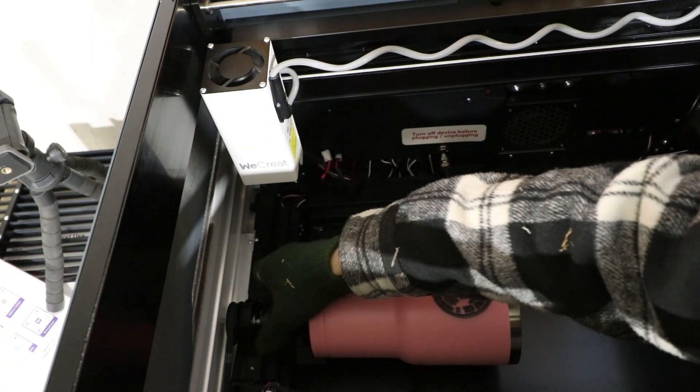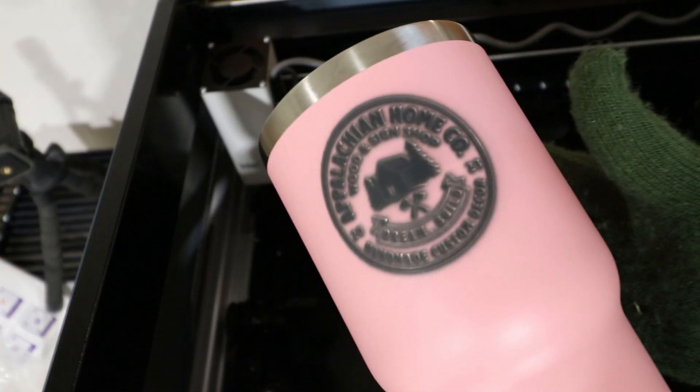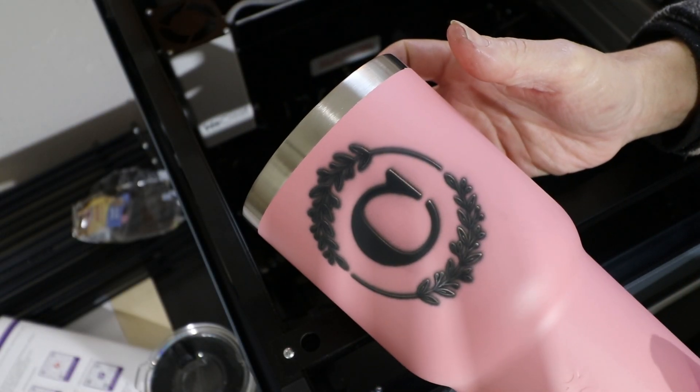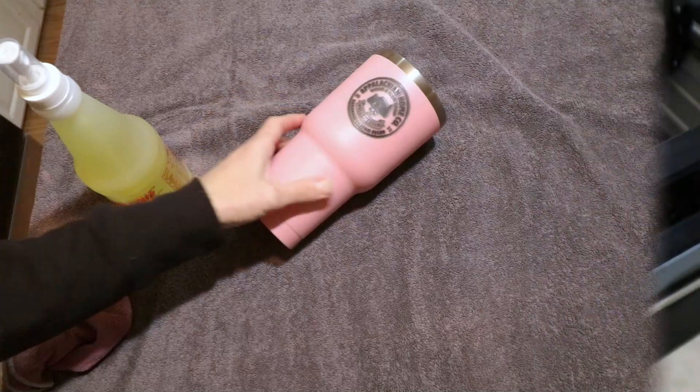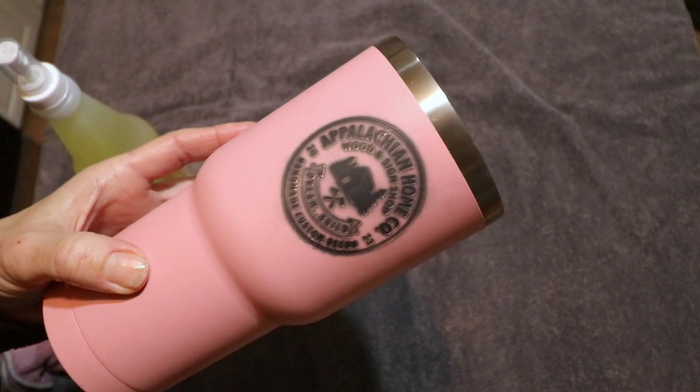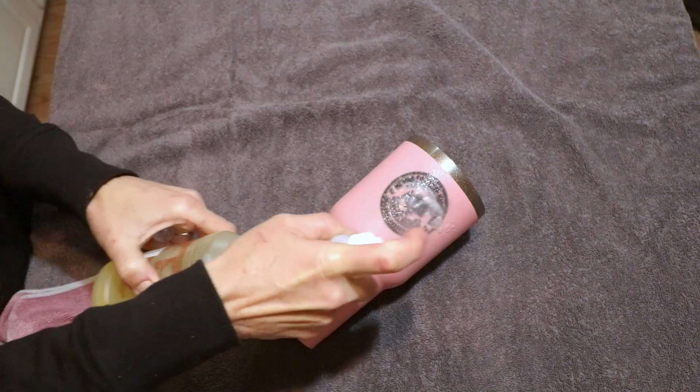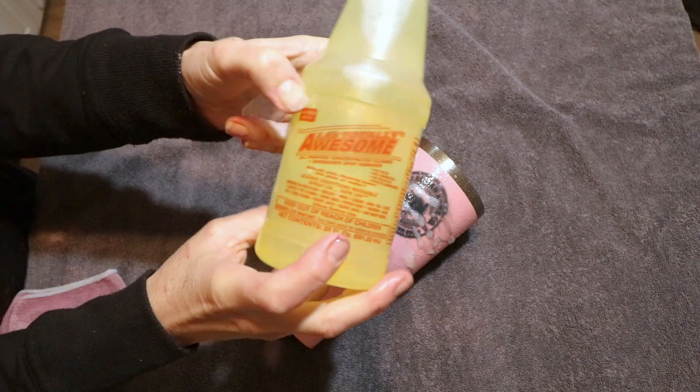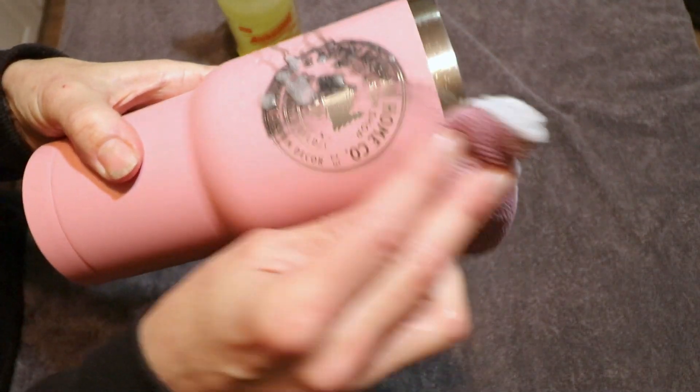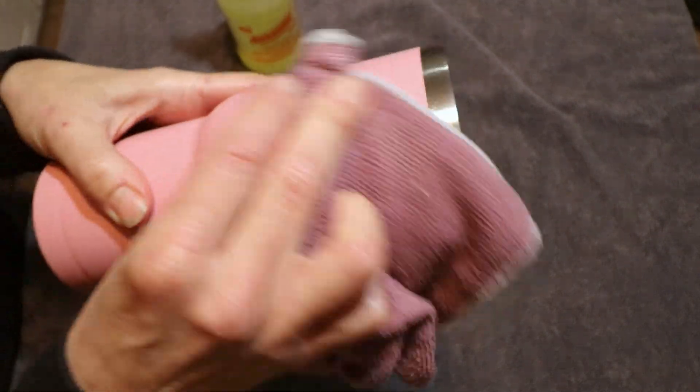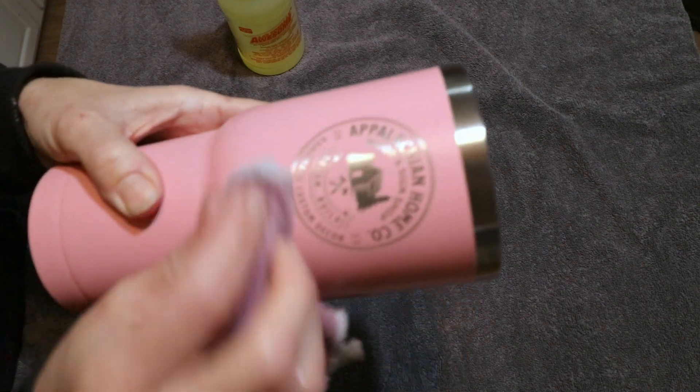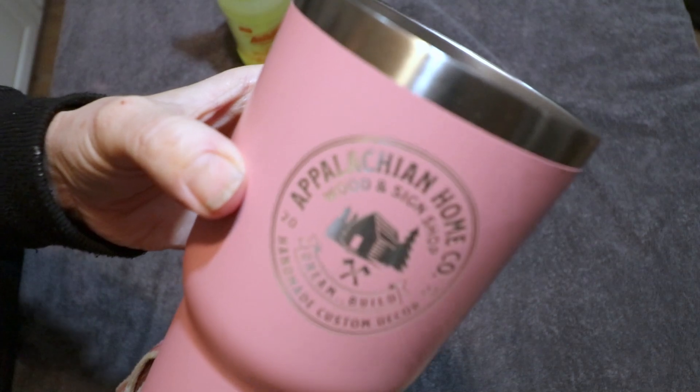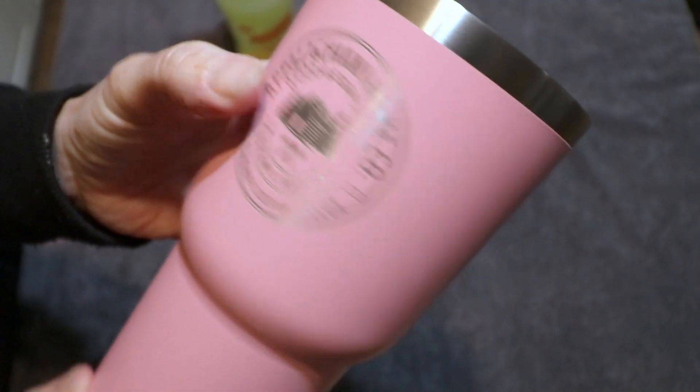Now you're going to notice this tumbler design is completely black, and you're going to be thinking that it's destroyed and ruined. That's what I was thinking the first time, but I watched some YouTube videos and discovered that there is an easy solution. If you go to the dollar store and pick up some Totally Awesome spray, it will completely remove all of the black marks left by your laser. Even on this pretty pastel pink, you can see how great that just removes all of those black laser burn marks.